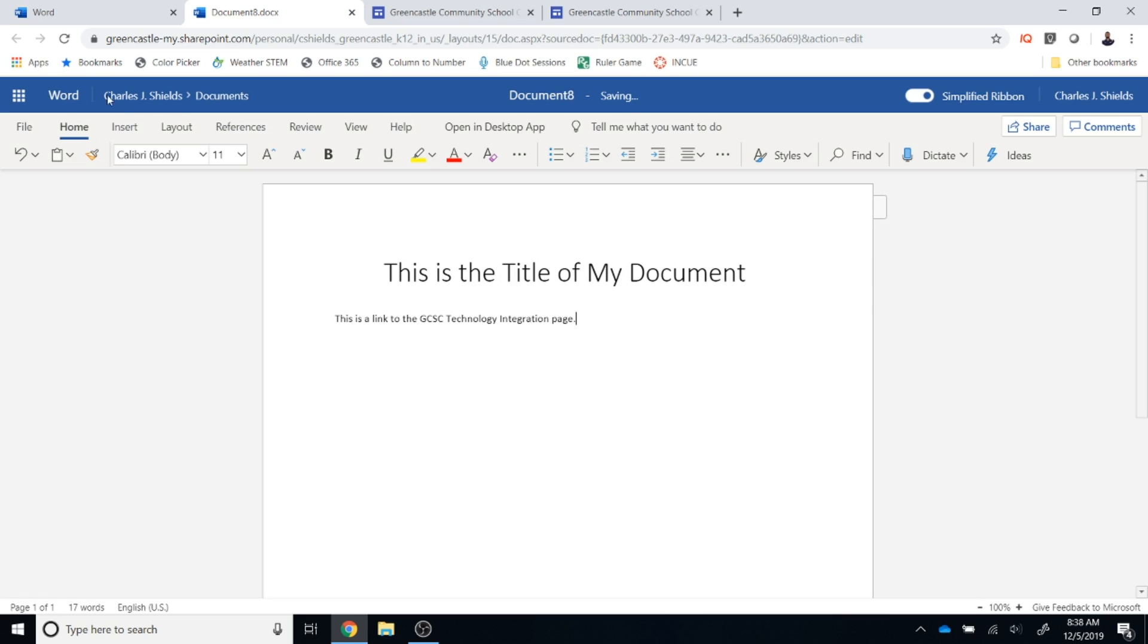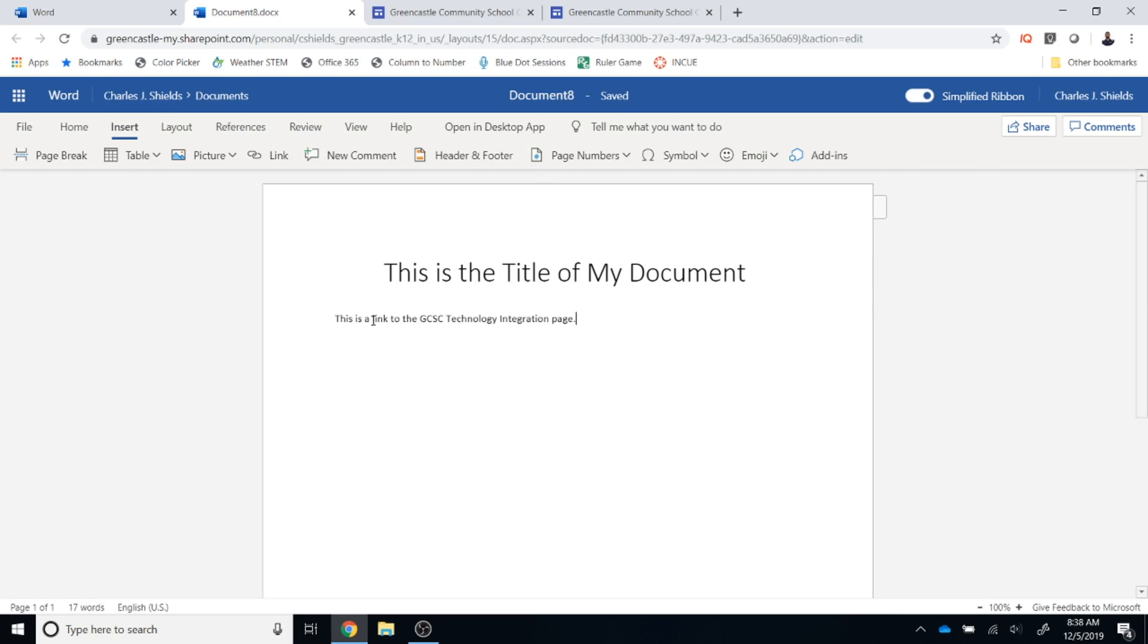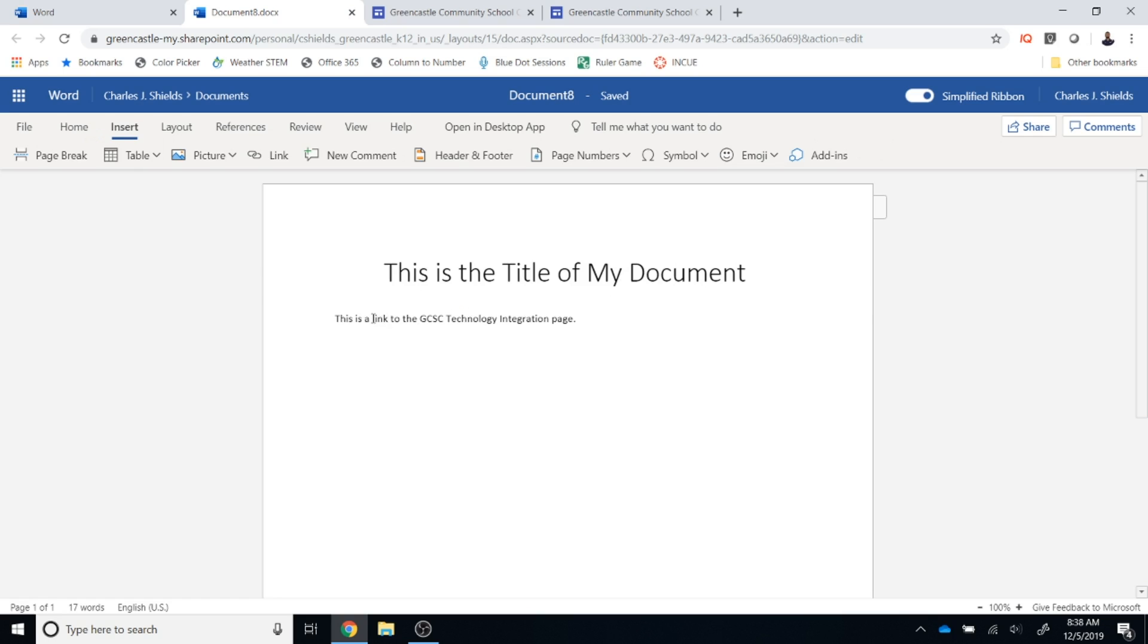I'm going to go to the insert tab and I'm going to left click drag and hold down and select link. Careful not to get any spaces before or after that.